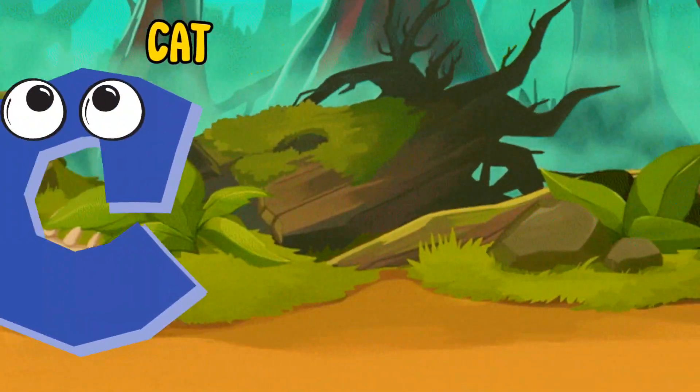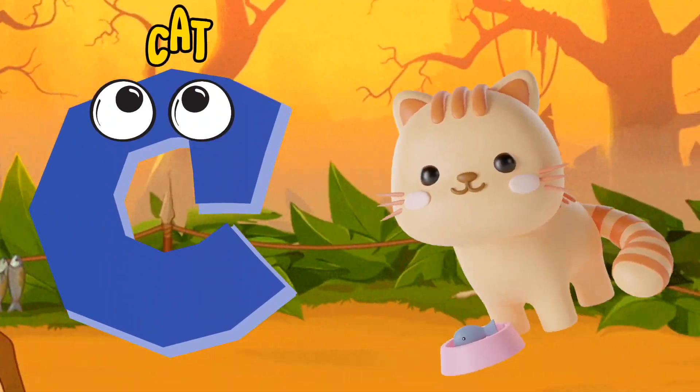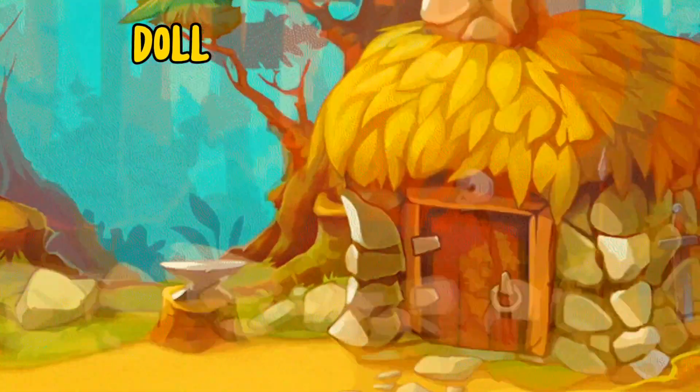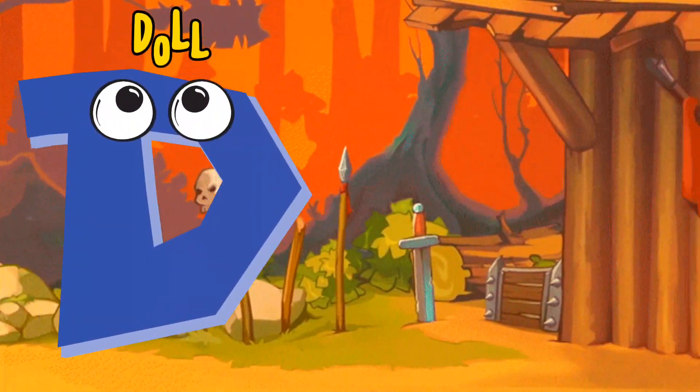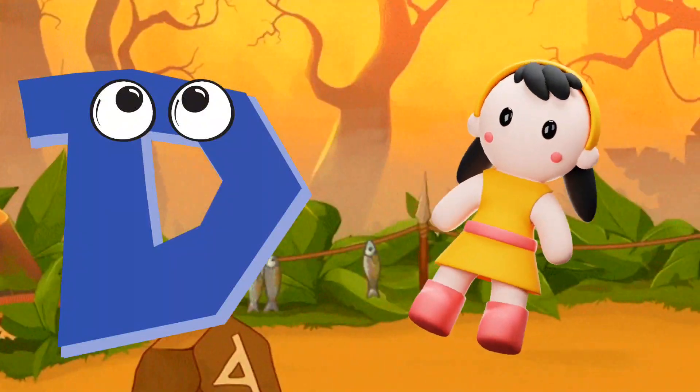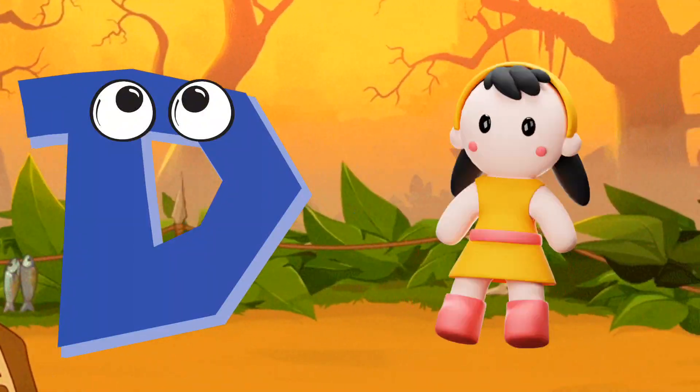C is for Cat, C-C-Cat. D is for Doll, D-D-Doll.